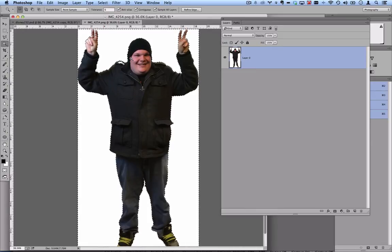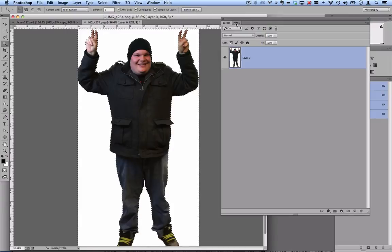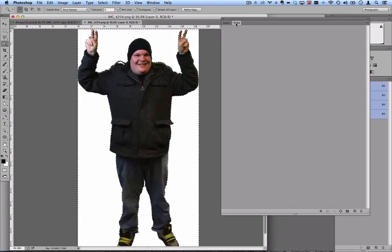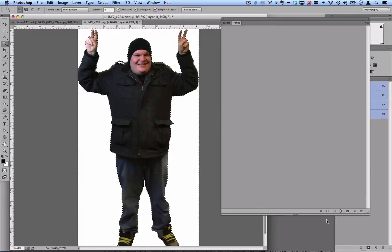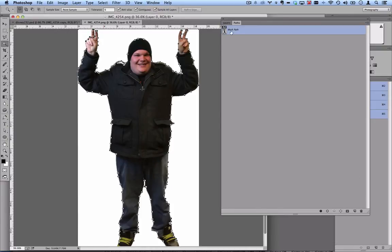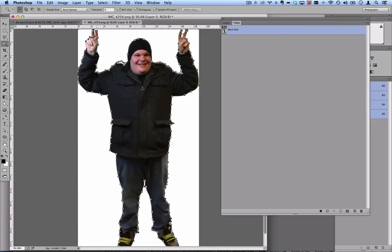Getting the selection is the tricky part. Then you'll want to go to your paths dialog under window and paths if it's not open. There is a button here that will make a path, and you can name and organize these just like layers. So now I've got a vector path in Photoshop.